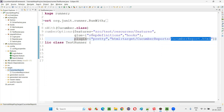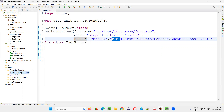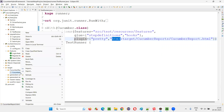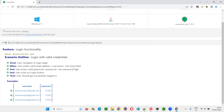When you run the scripts using the test runner class, the report is generated at this location with this name and HTML extension. This is the Cucumber report — I will show you how it looks. Open with web browser. This is the Cucumber report which was generated earlier. This is how it looks.